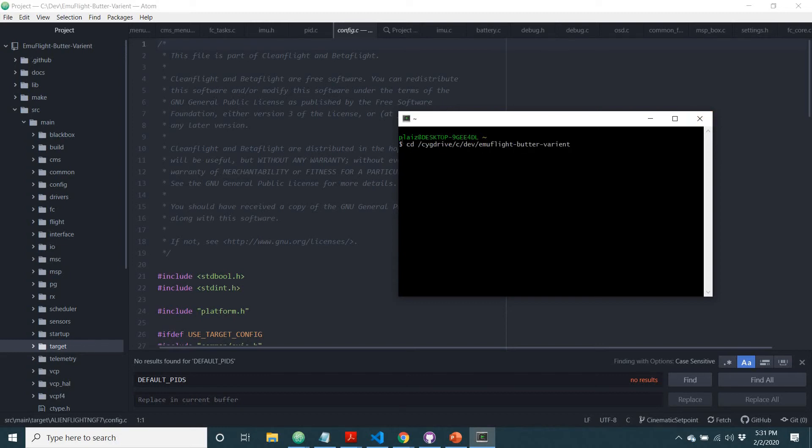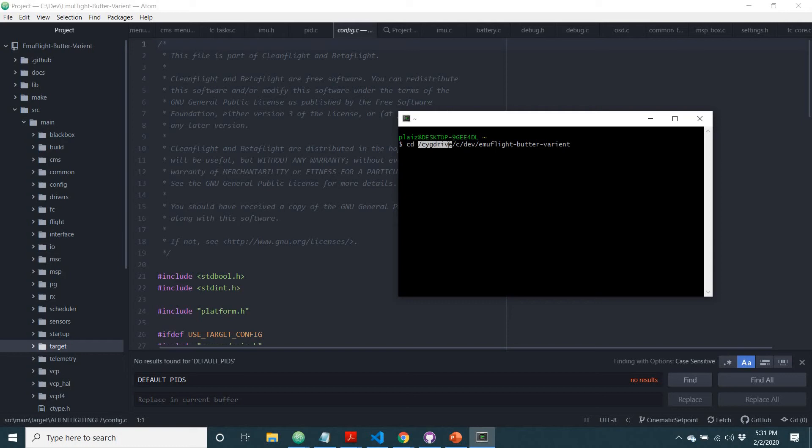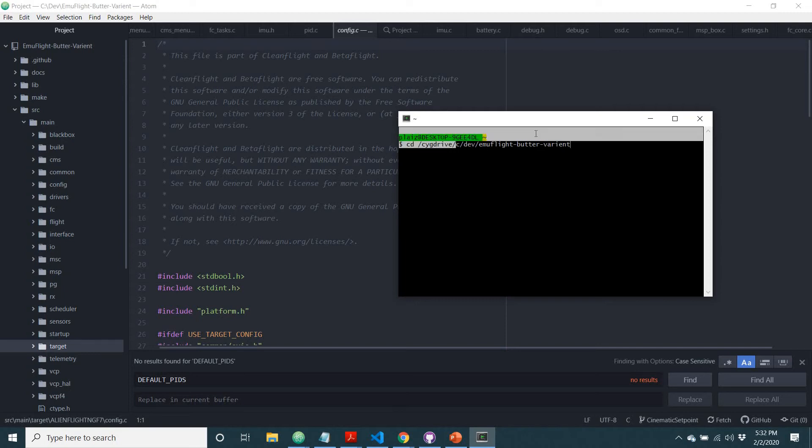So you can see that my code, you're going to want to start with slash cygdrive, because that's just where everything's hiding when you're using this. So you'll want to type that first, CD slash cygdrive, and then because my code for EmuFlight is sitting in this folder, I need to type slash C dev slash EmuFlight Butter Variant, and I can show you in here if that's right where it's hiding.